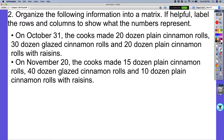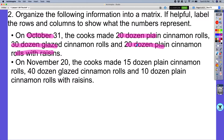Now the second one: organize the following information into a matrix, labeling rows and columns to show what the numbers represent. I have two dates. On October 31st, the cooks made 20 dozen plain cinnamon rolls, 30 dozen glazed cinnamon rolls, and 20 dozen plain cinnamon rolls with raisins. On November 20th, the cooks made 15 dozen plain cinnamon rolls, 40 dozen glazed cinnamon rolls, and 10 plain cinnamon rolls with raisins.